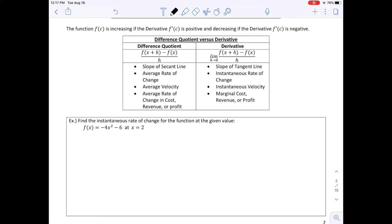Different words appear in word problems. Slope of a secant line, average rate of change, average velocity, average rate of change of cost, revenue, or profit — any time you see the word 'average,' we are using the difference quotient. A derivative involves taking the limit of the difference quotient, and corresponds to a tangent line, instantaneous rate, instantaneous velocity, or the key word 'marginal' — especially for business problems: marginal cost, marginal revenue, or marginal profit.